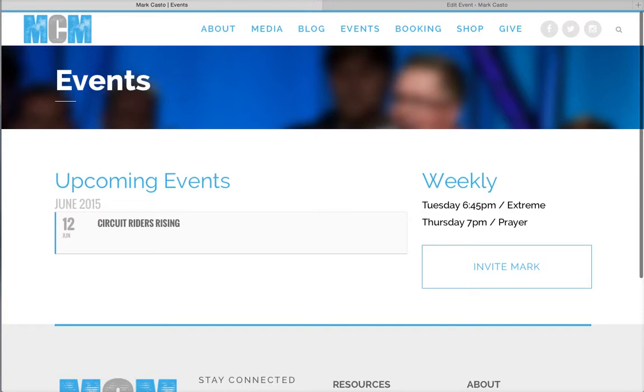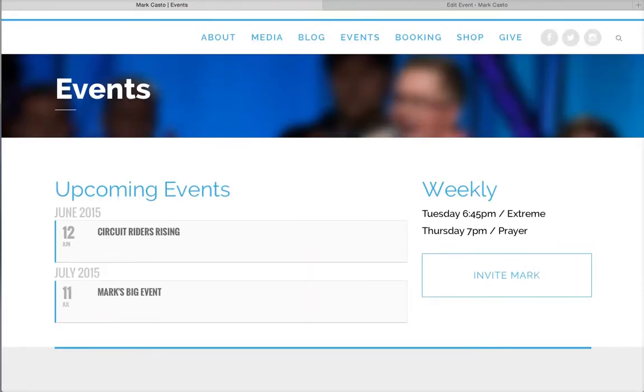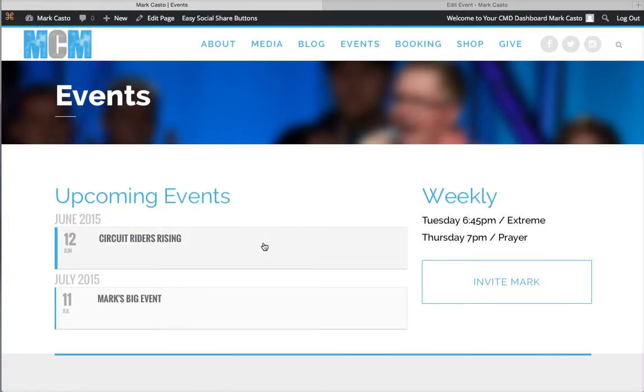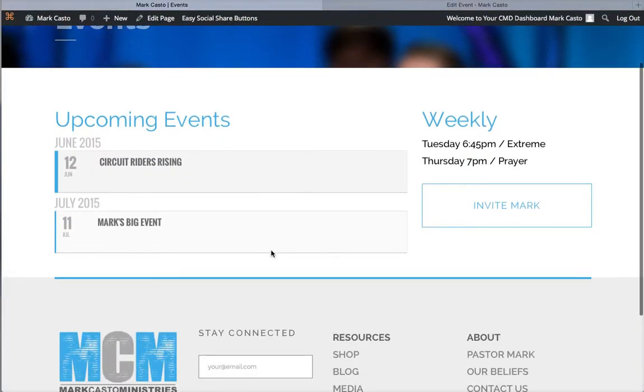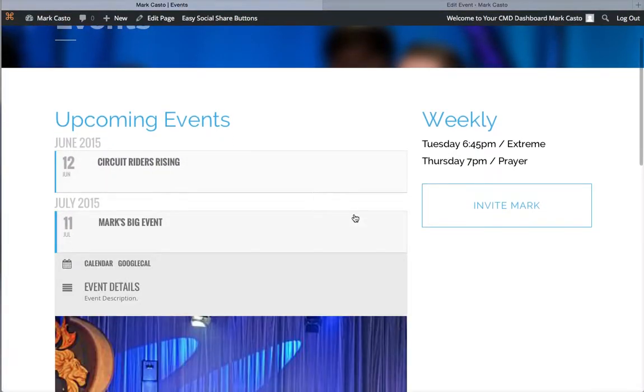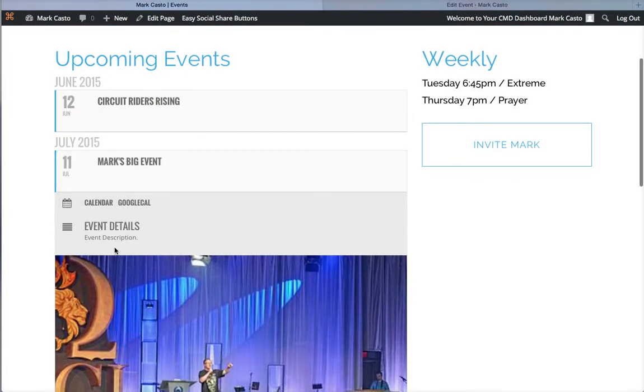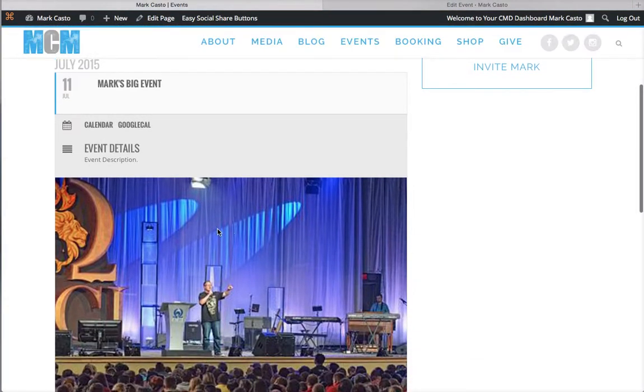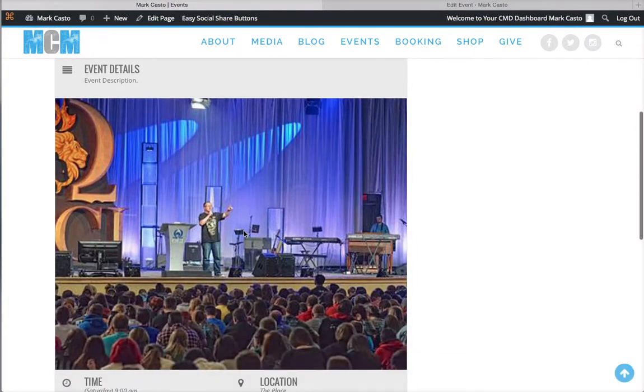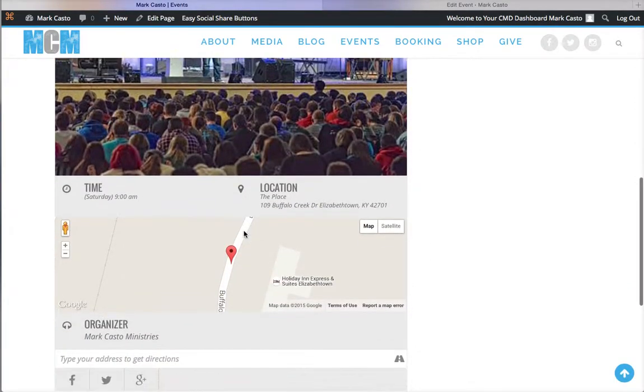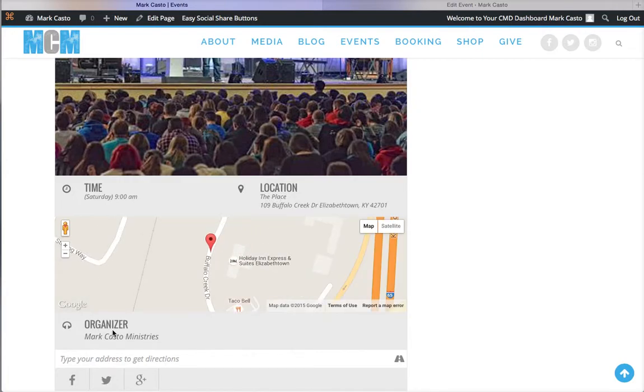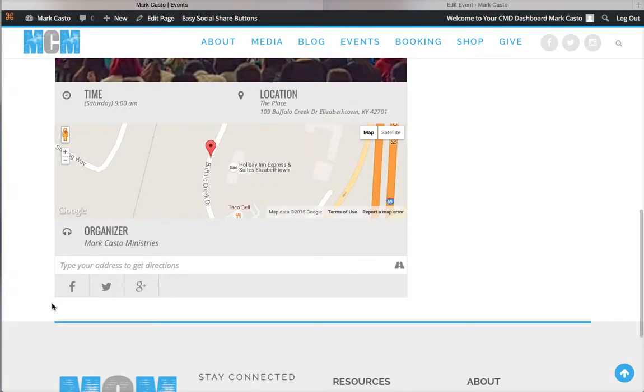Let me just refresh this page and it should come up in a moment. There's Mark's Big Event right there. Here's the event details, the description, people can subscribe to these events. There's your featured image that you set, there's the time, location is at the place, organizer, and then people can also share these events right here.